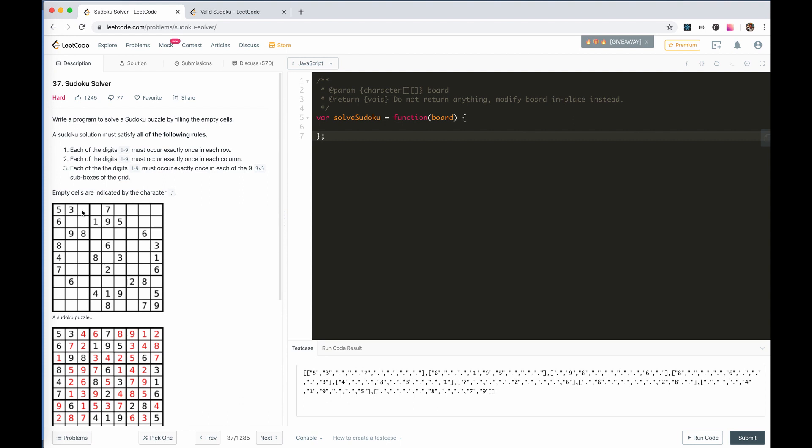We just try to fill the blanks one by one. So here, we just check if one is possible. If it is, we put it to one, and then go to the next one.